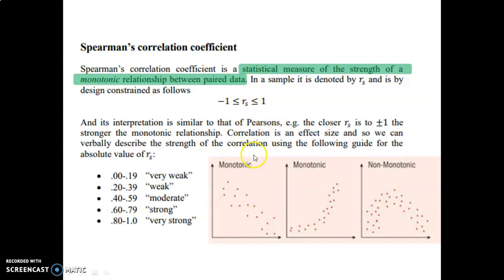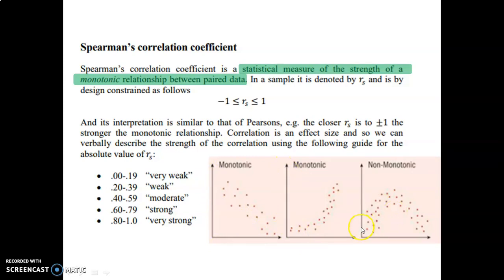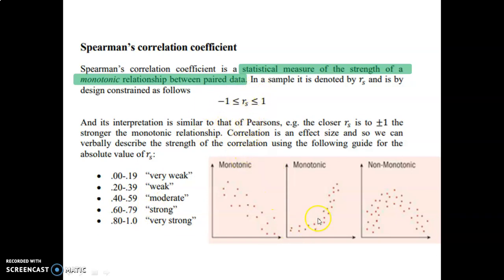In terms of what monotonic data is: here is monotonic data, here is also monotonic data, but this is not. Spearman's correlation coefficient is best for monotonic data. Monotonic means that as one variable changes in one way, the other one changes as well — consistently. For example, as x values go up, y values go down; or as x values go up, y values go up. But if as x values go up, y values first go up and then down, that's not monotonic. The strength scale here is more detailed: 0.8 to 1 is very strong, 0.6 to 0.79 is strong, and so on. It works just like Pearson, but for non-linear data.